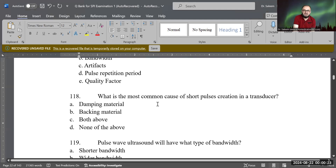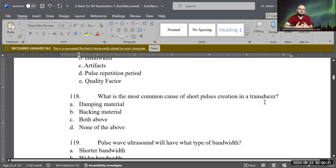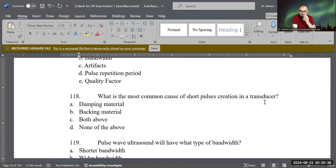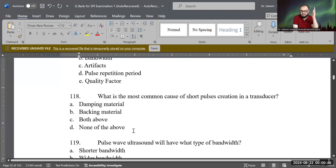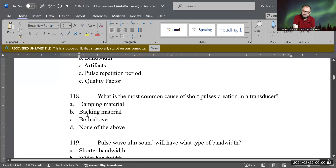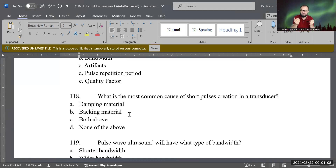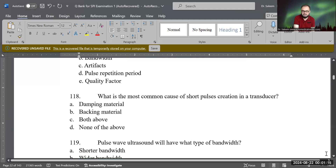What is the most common cause of short pulse creation in a transducer? How can you make a pulse shorter with fewer cycles? Options: damping material, backing material, both of them, none of them, or something else? Both damping material and backing material — they sit behind the crystal like a metal powder — absorb the continuous sound and shape it into short pulses. The more damping and backing material, the shorter the pulse and fewer cycles created. Both are correct.